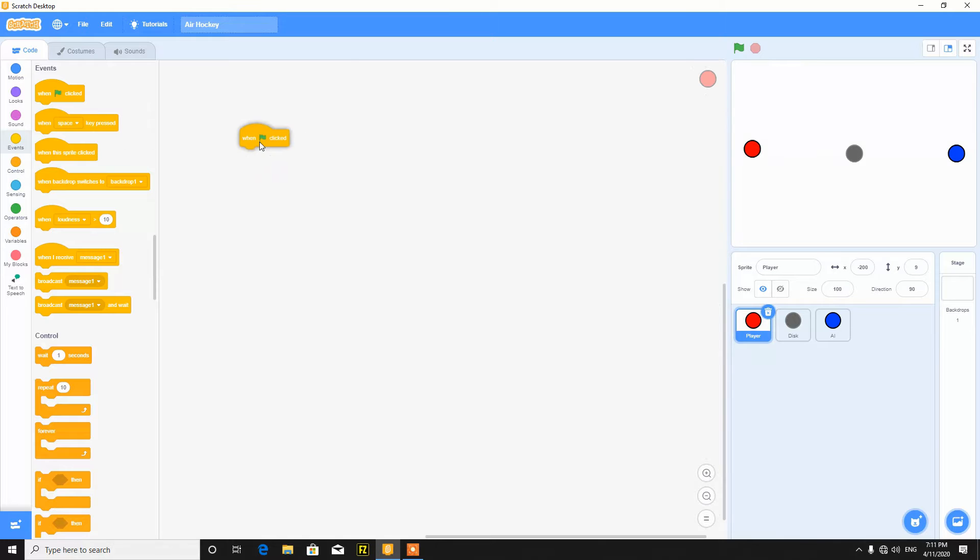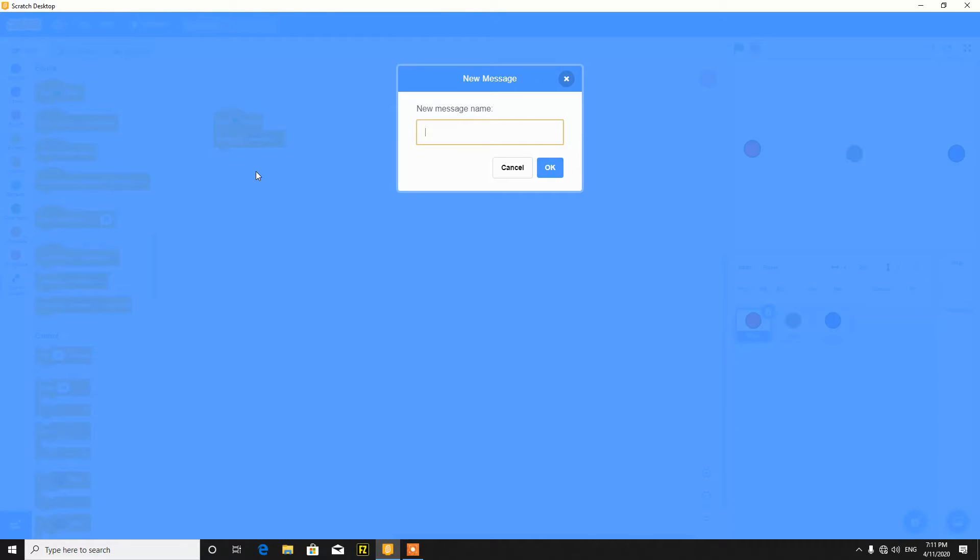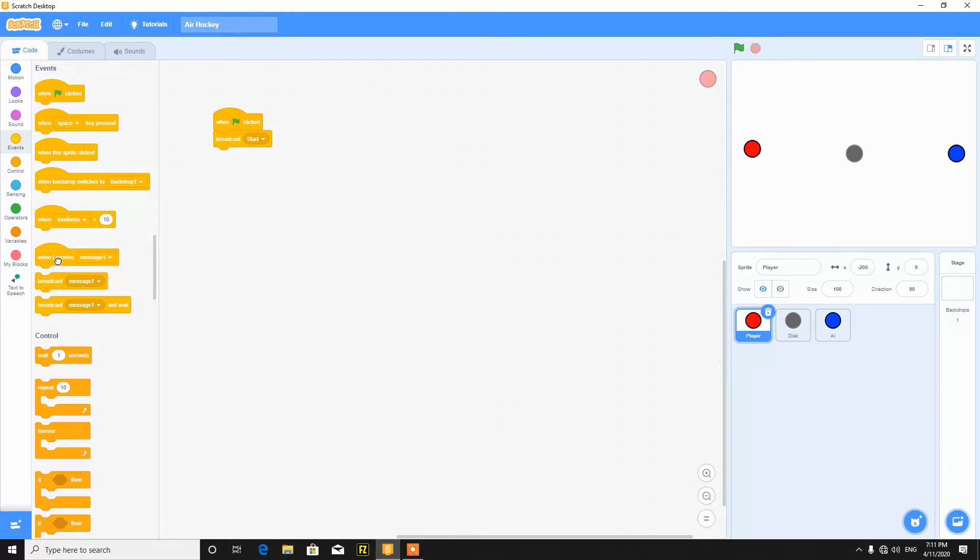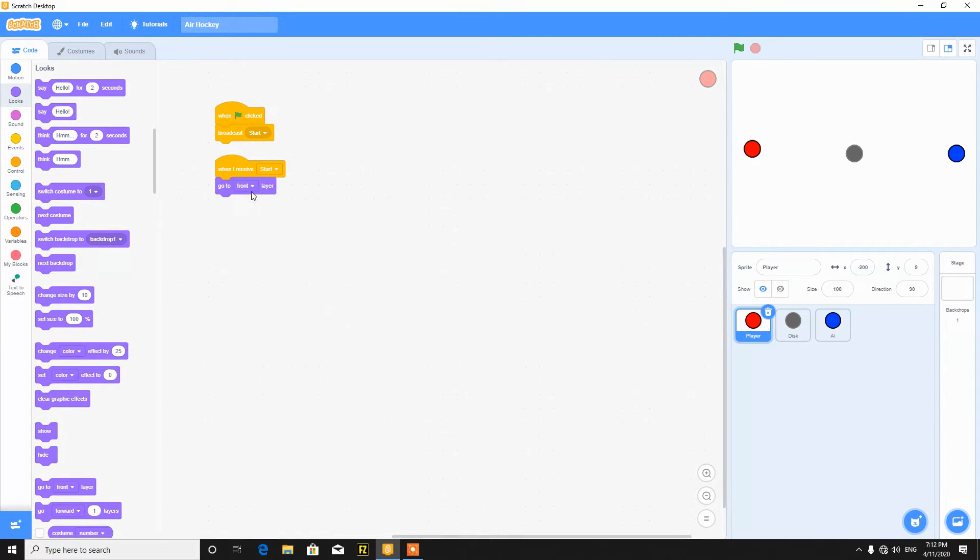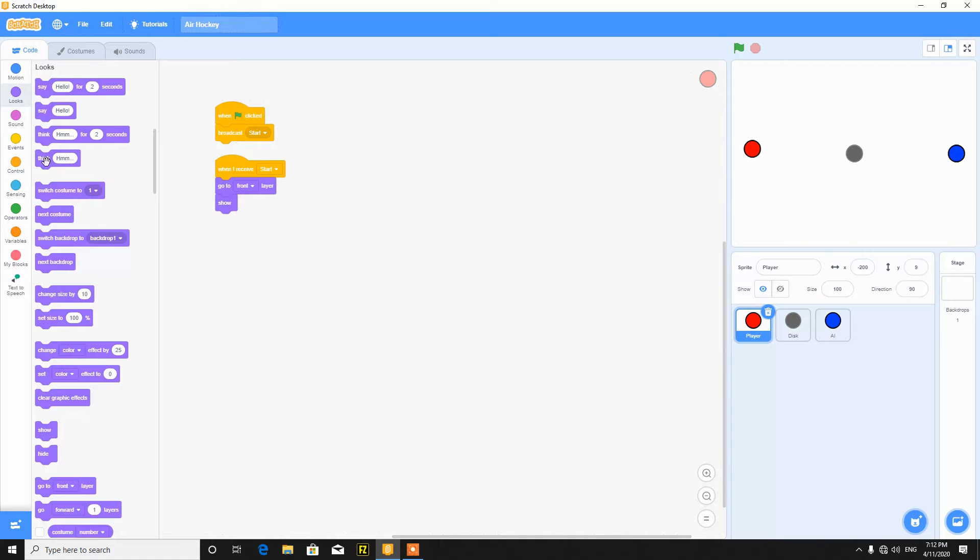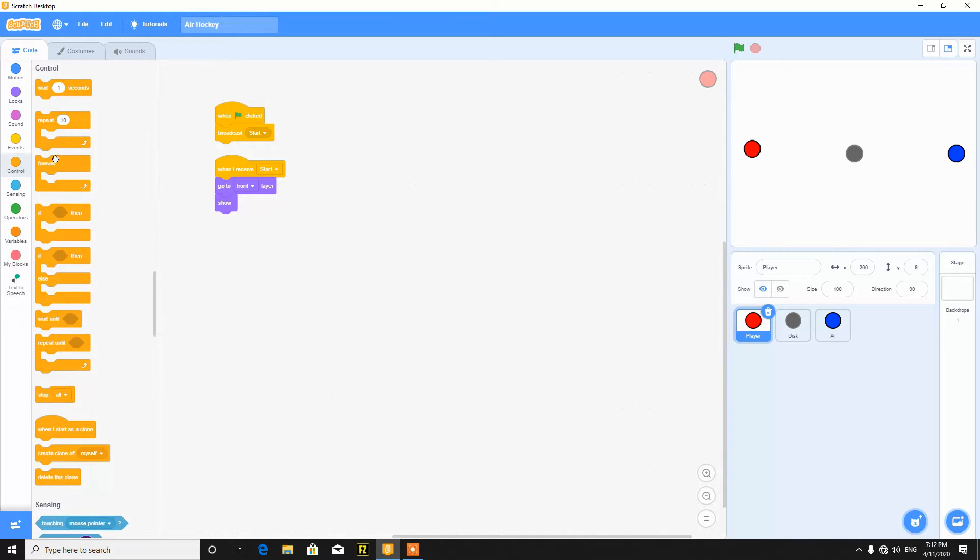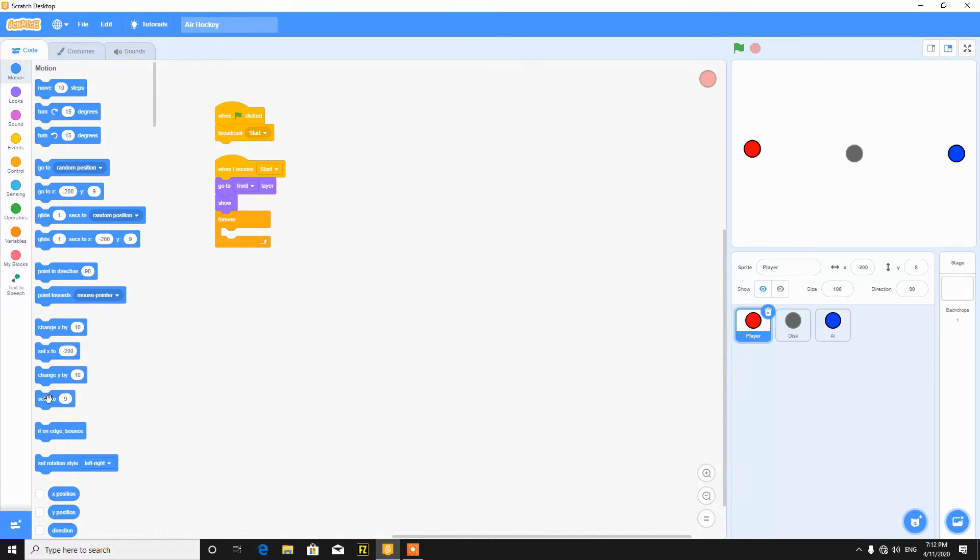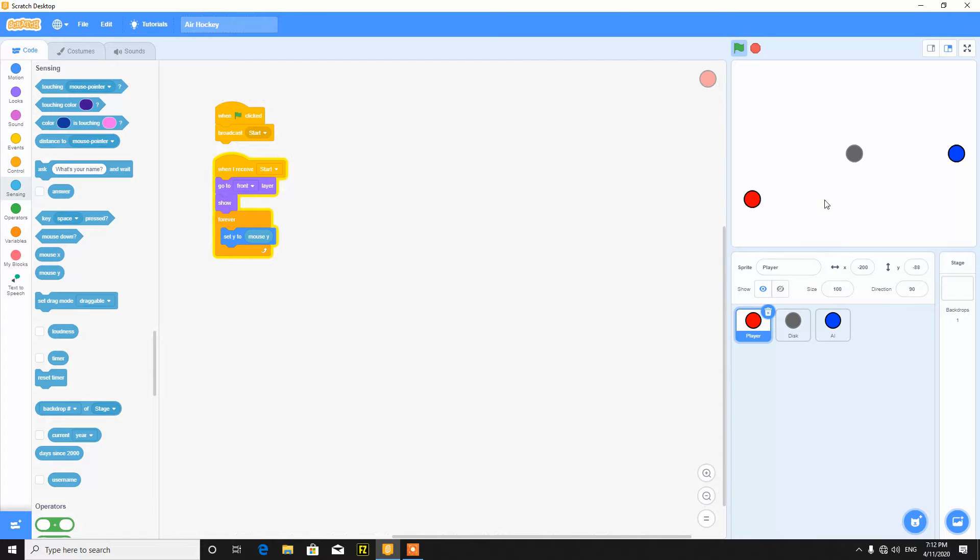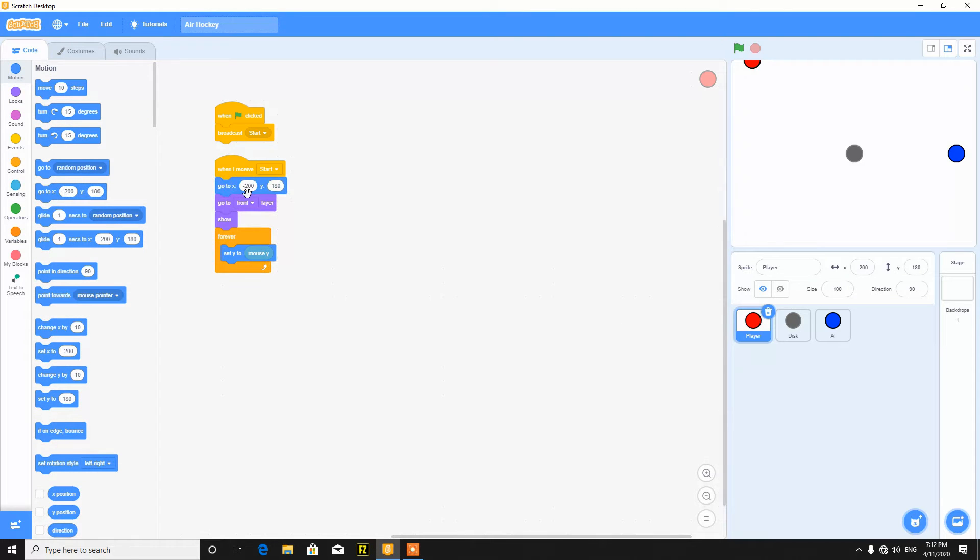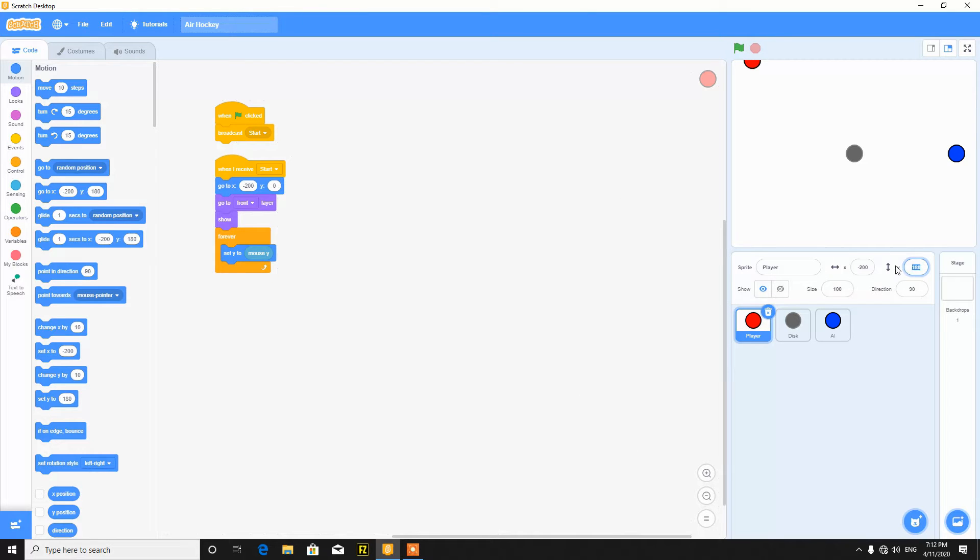First of all, when the green flag clicked, broadcast start. After that, when I receive start, you can go to front layer and show. Forever set Y to mouse Y, so the player will follow the mouse pointer. And also go to X minus 200 and Y zero. Now we have to set the position. Now it's working.